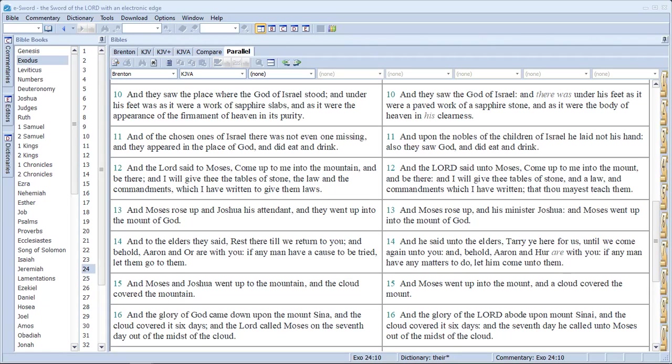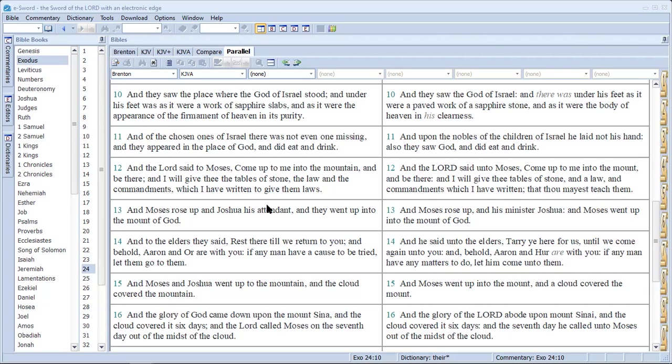On the other hand, we see here in the Masoretic text, under his feet were paved work of sapphire stone, and as it were, the body of heaven, the sky, in clearness, so a clear sky. I would say there are similar sentiments regarding the appearance. Sapphire stone versus slabs, slabs are larger.